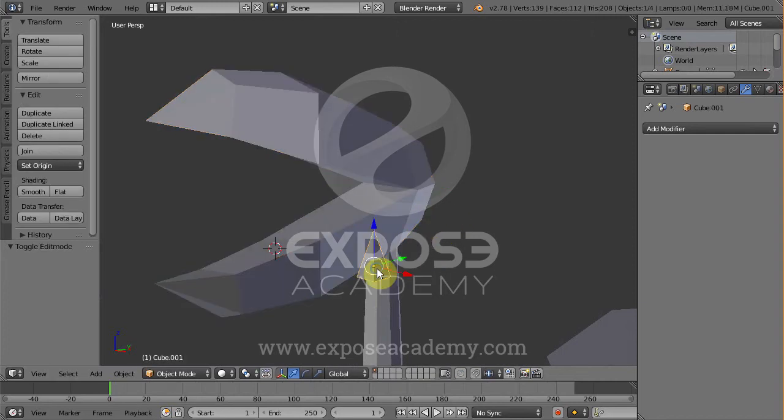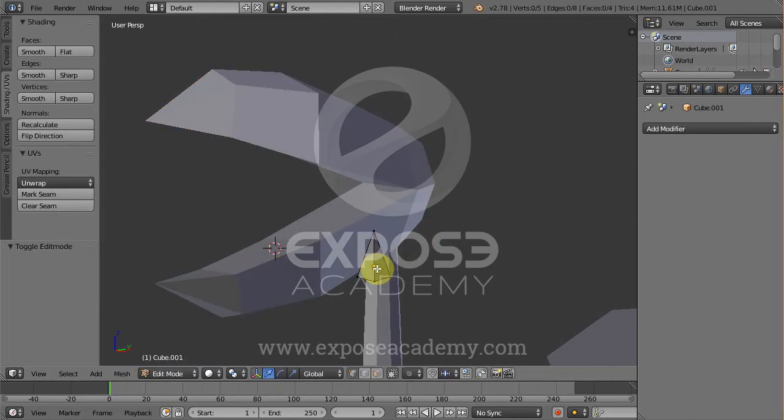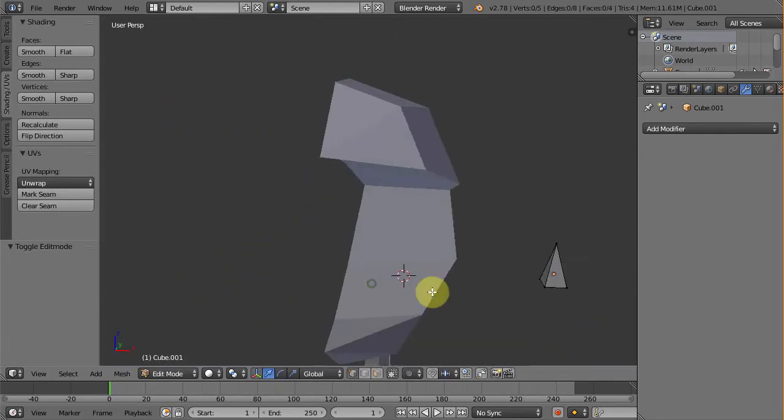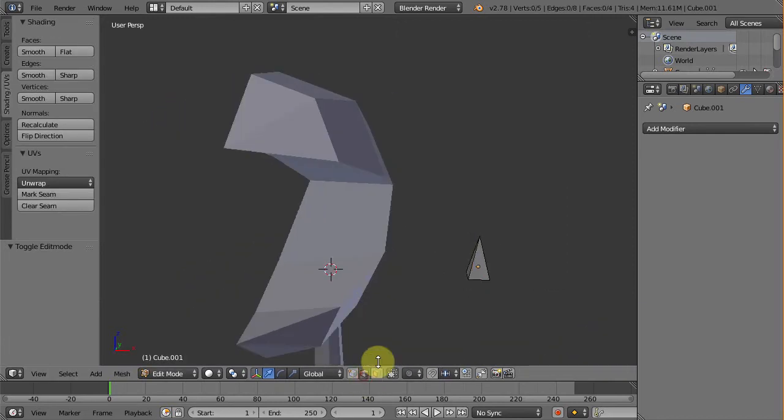For the tooth, just go to edit mode. Go to edge mode and select this edge. Mark it as seam. Done.